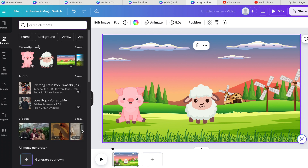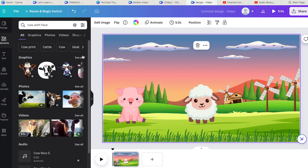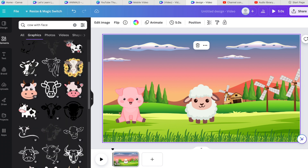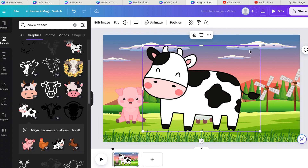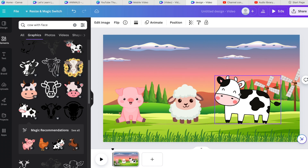To find any elements you want on your background, go to Elements and type anything in. You can see it suggests backgrounds, arrows, circles, music — loads of different options — but we just want graphics. Let's search 'cow with face'. Find one that fits the vibe and size it a little bigger than the other animals, since it is a cow. You can move them around easily.